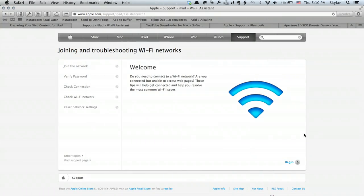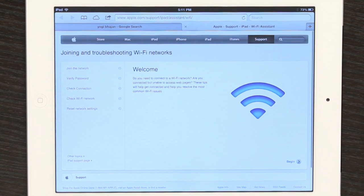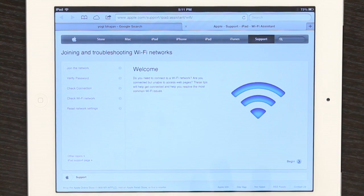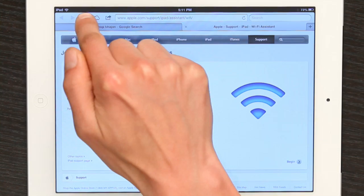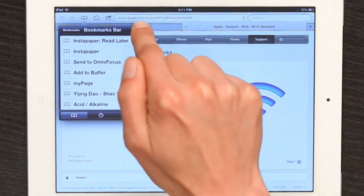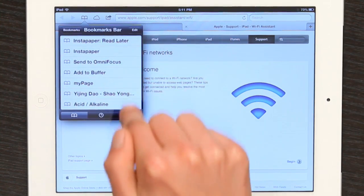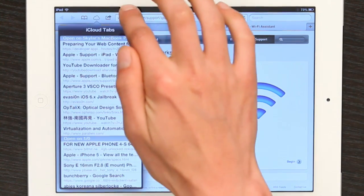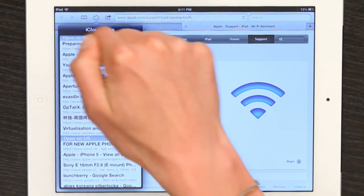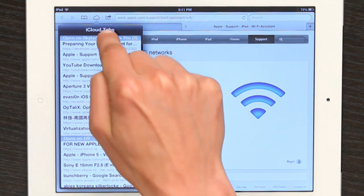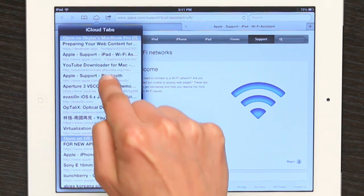I'm going to go to Safari on my Mac and on my iPad. Now on my iPad, if I tap the bookmarks button right here — or rather the cloud right next to it — I see iCloud tabs.